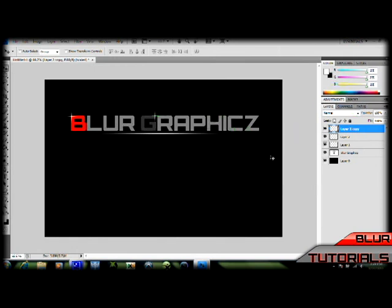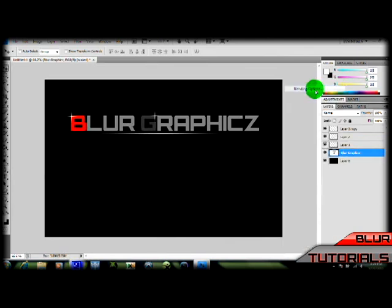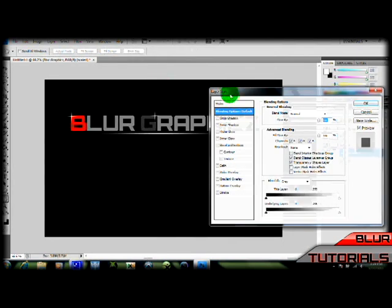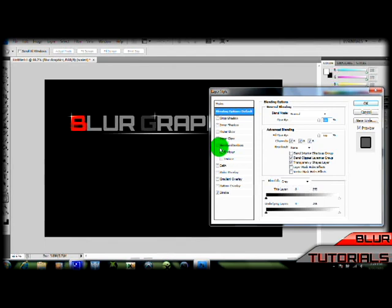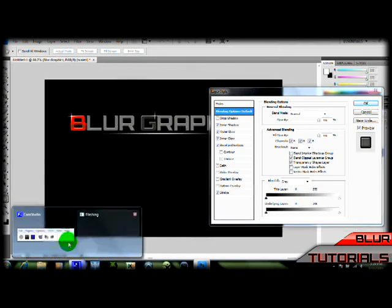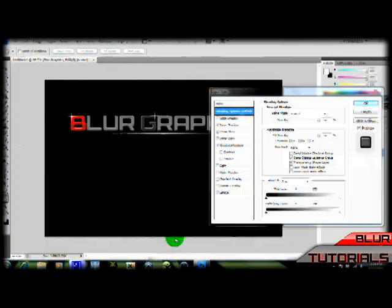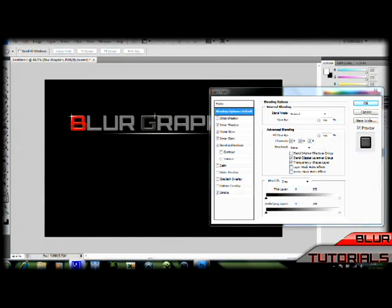Alright guys, so that's how you make a sparkle effect on Photoshop. So thanks for watching, and please subscribe. Peace.